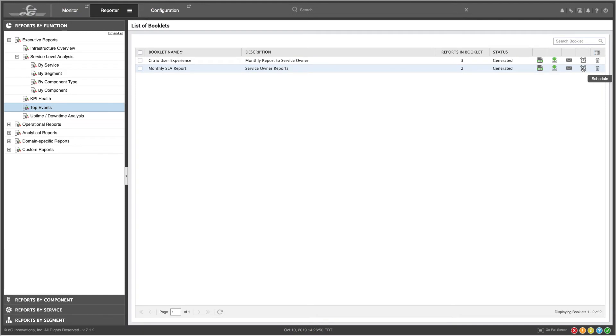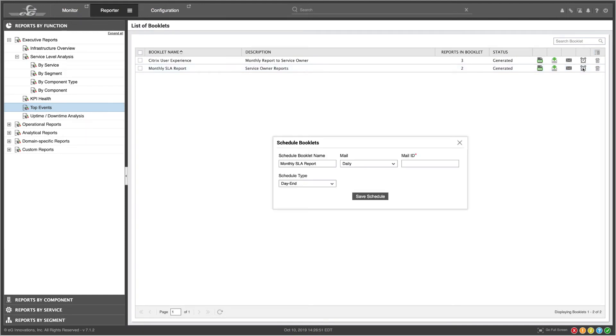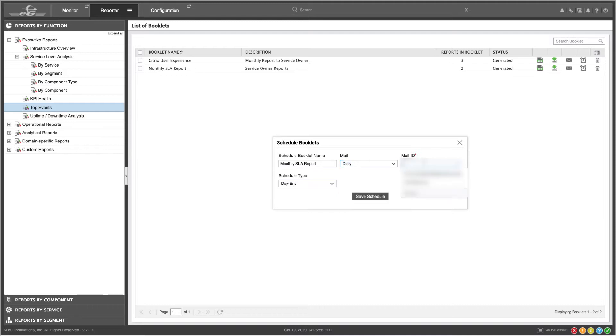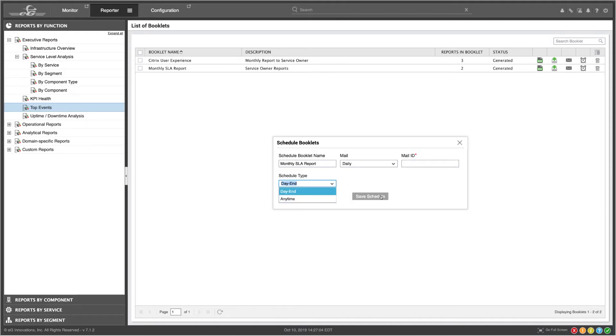Or I can schedule it. I can select Daily, enter a mail ID, and what time of day. Save the schedule,